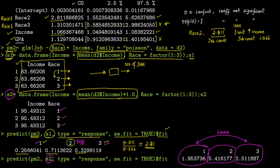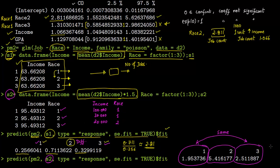Instead of feeding in just these fixed income levels, you can make your own data frame — for example, income could be $100,000, $30,000, or $20,000, with any combination of race values. You can feed whatever data frame you want into the model and get a prediction. But to fully understand the prediction, you also need to know the corresponding confidence intervals.